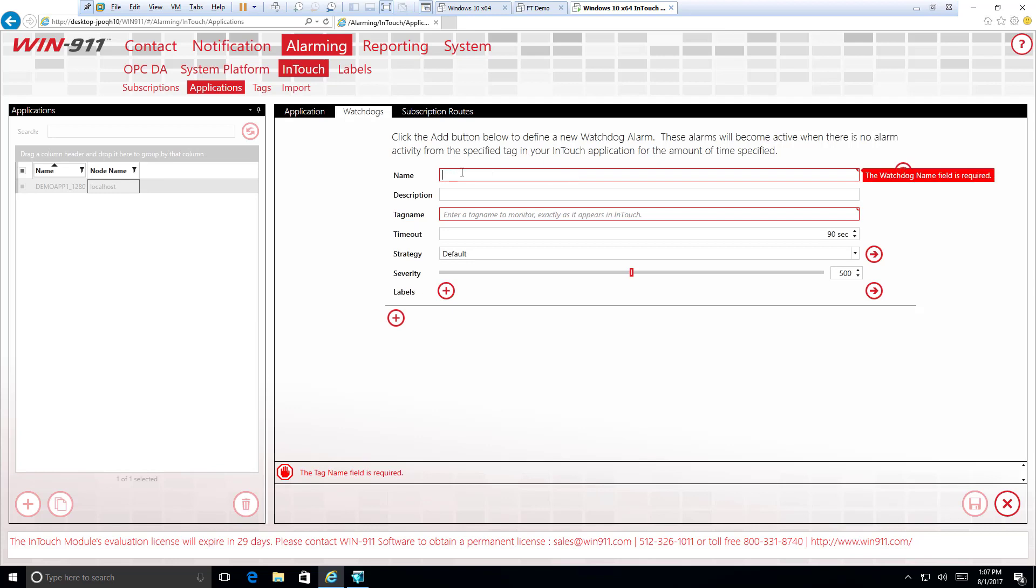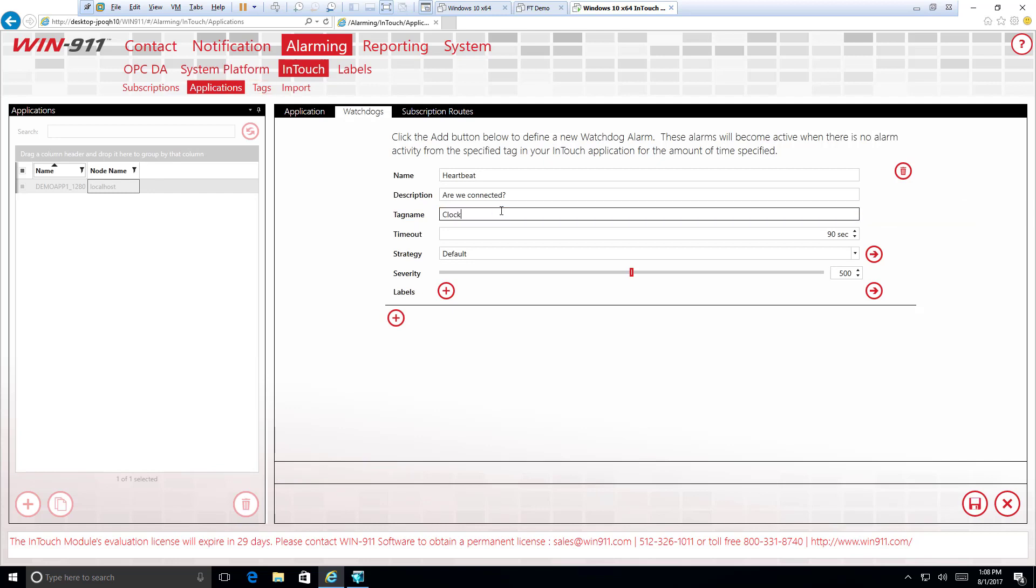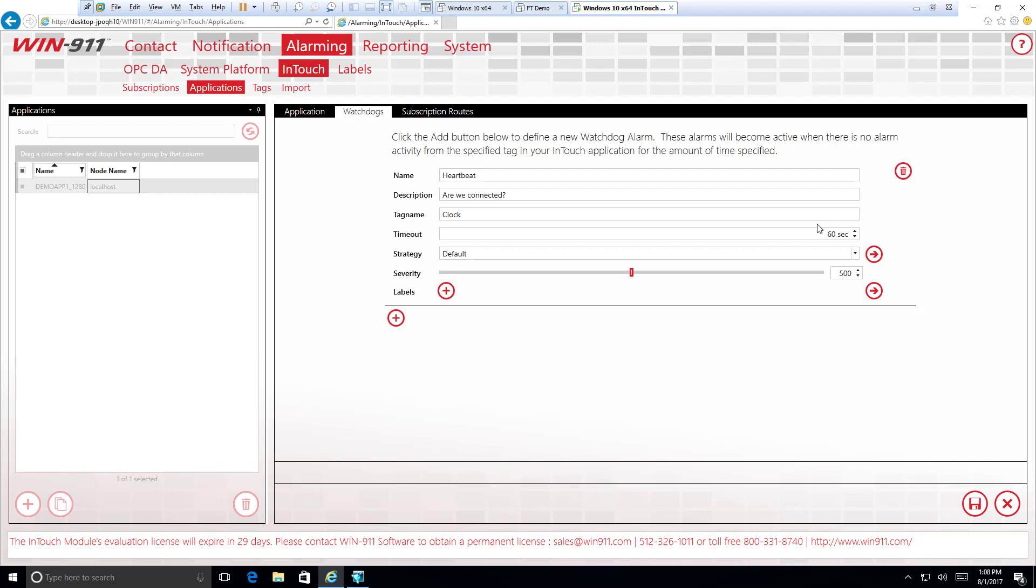If we stop seeing them, then we know there's a connectivity issue, and that's when this watchdog will be activated and send you a notification. So let's name this. We'll call it Heartbeat. It's a nice name. Description. We'll just say, are we connected? Tag name. We could go over to InTouch and take a look at our tags, but we're actually going to be doing that in the next section. Let's just assume we have a tag called clock. And here we go. We go timeout. So generally, there can be hiccups in connections, maybe from InTouch or maybe your connectivity on your network. So a timeout much lower than 90 seconds isn't generally suggested. I could say going 60 seconds wouldn't be too bad. But in general, we default to 90 because it's a pretty safe bet that that is a good timeout period.